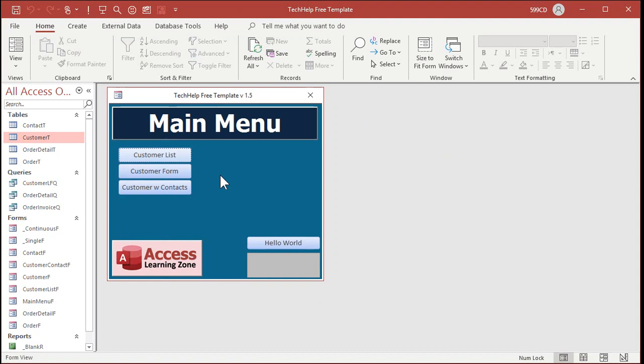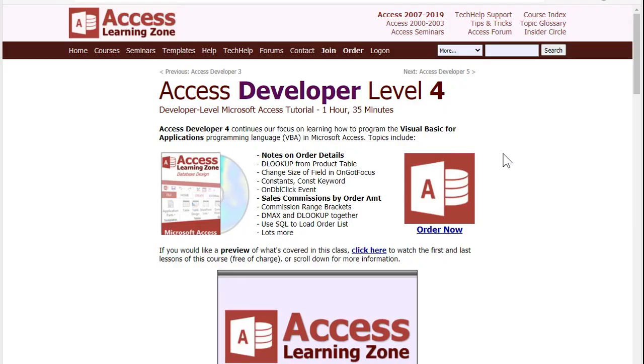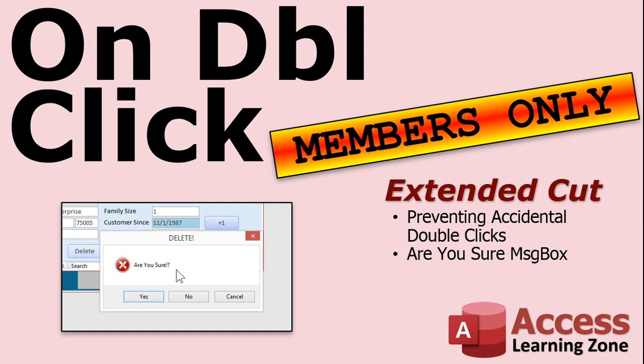And that is what I forgot to put in the template videos, so now I can add this one to the list. Learn more about the OnDoubleClick event in my Access Developer 4 class — I'll put a link to that down below.